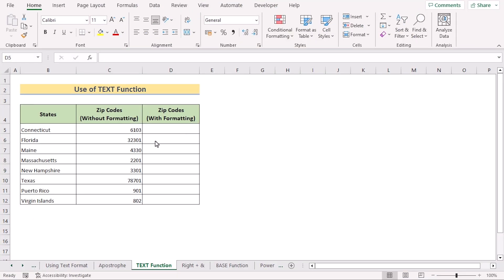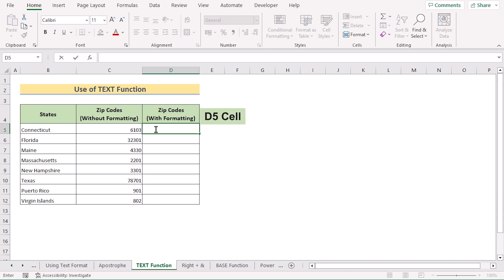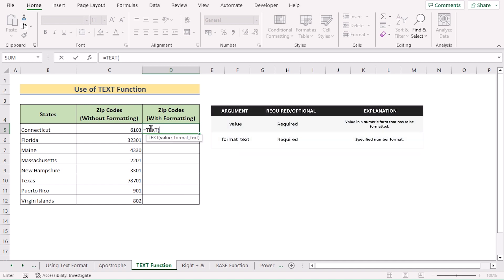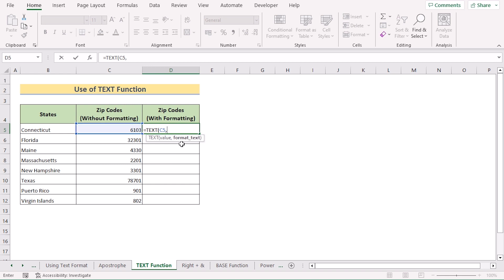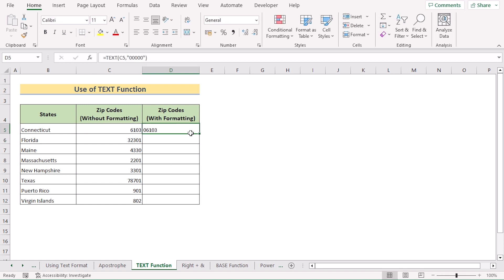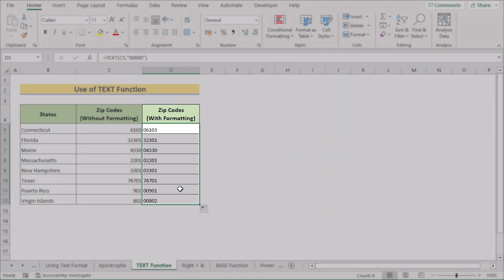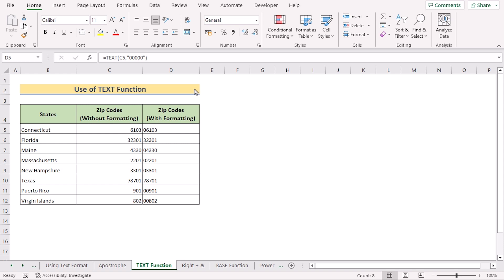In our next method, we'll use the TEXT function. Go to cell D5 and insert the TEXT function. The TEXT function is used to convert a number into text. As the first parameter value, select C5, as we want to convert this number into text. Then add the format text — as zip codes always consist of 5 numbers, write down five zeros in the format option. Hit Enter to get the perfect result. Copy down the formula to apply it to every cell, and you'll see every zip code now has the leading zero where it needs.